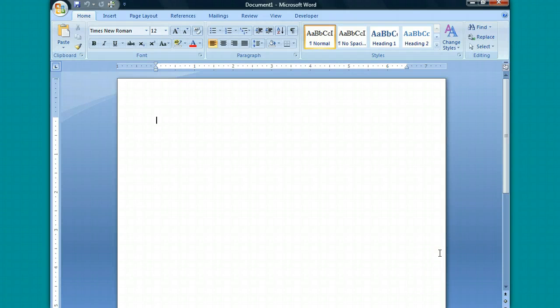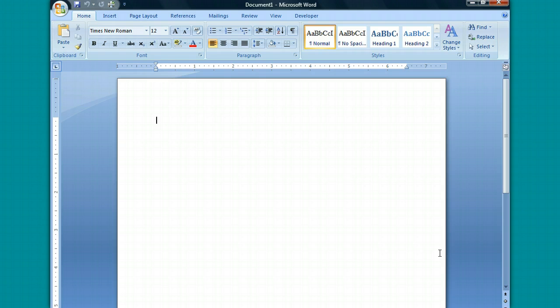One of the challenges that students at New Life have is learning how to write academically. There are a couple of options within Microsoft Word that will help you to not only use better grammar but also to improve your writing style.